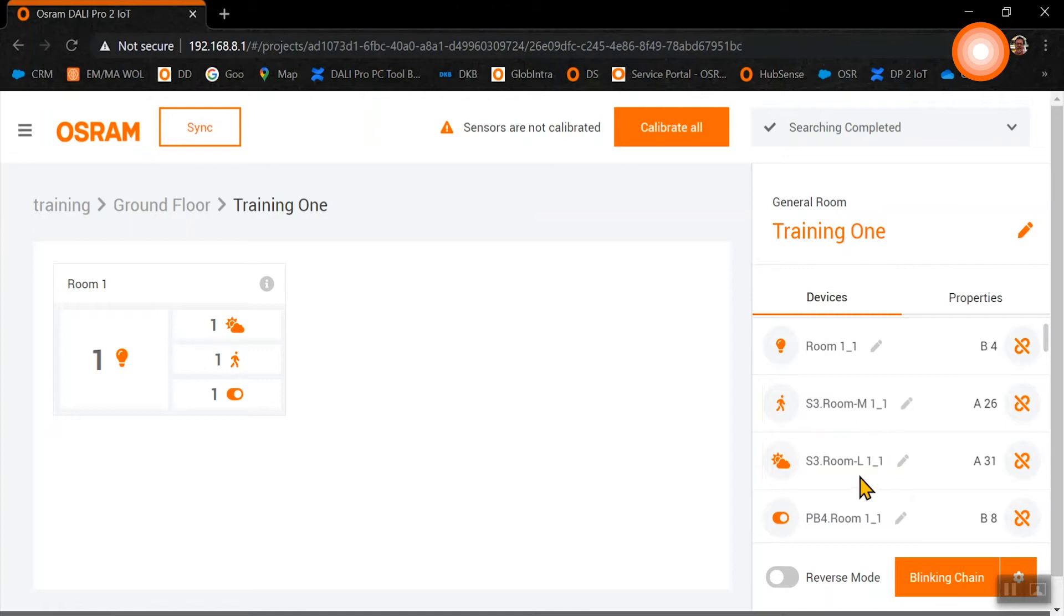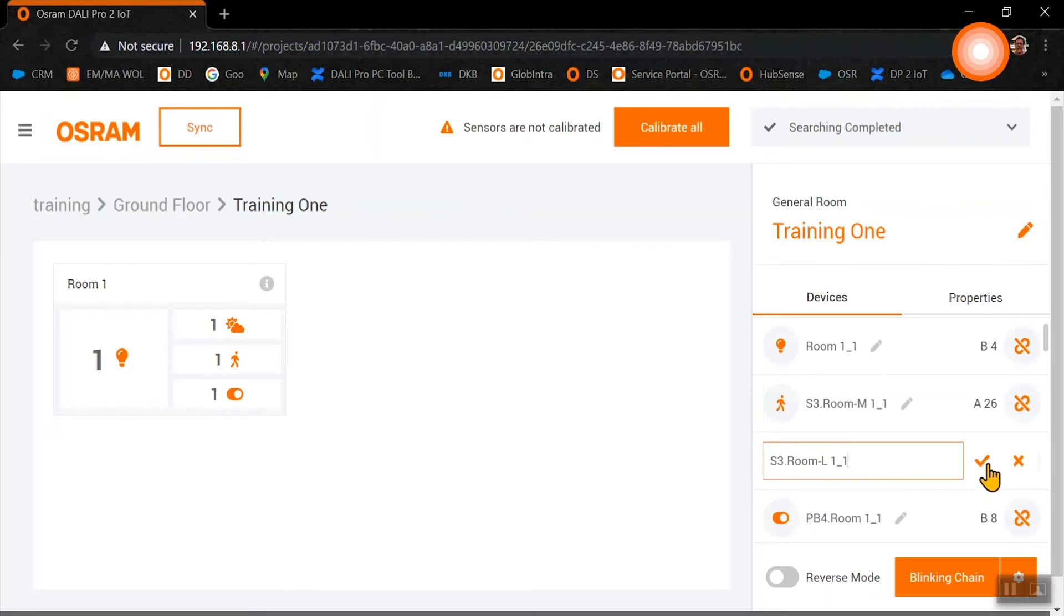We can easily rename every device, and we can also easily unmap every single device out of our room.